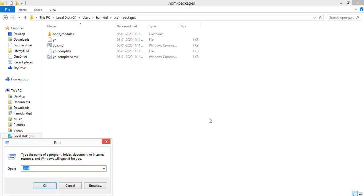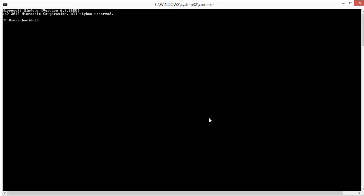We have added the npm package directory path in the environment variable. Now we can run the Yeoman install command in the console.